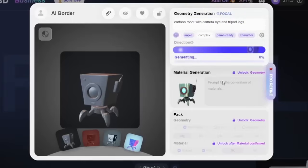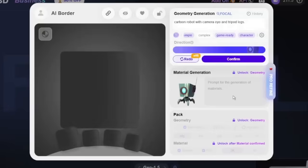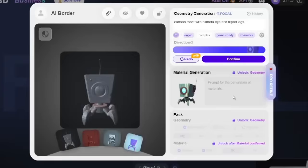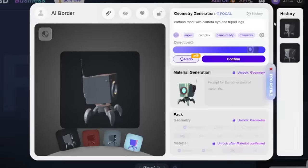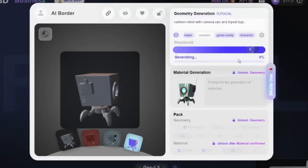When you're ready, just click Redo and Rodin will generate a fresh version. You can do this up to 50 times before you lock it in. And if you liked a version from earlier, no worries — just head over to the History tab, pick it, and restore it. Once you're happy with everything, hit Confirm. That's when Rodin starts generating the pro version of your model. Just a heads up — this final step is the only part that actually uses credits. Everything before that is totally free to experiment with.